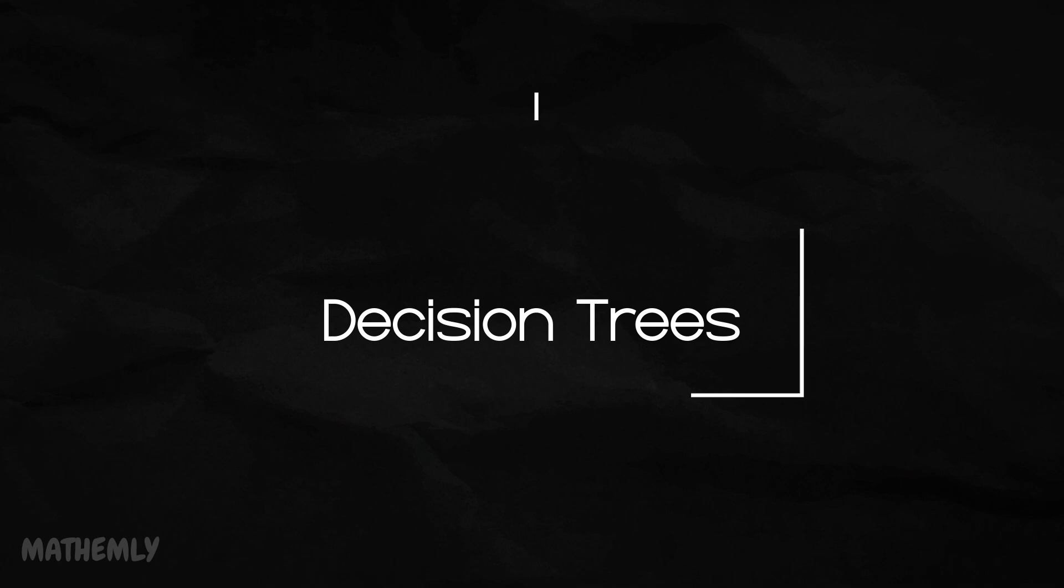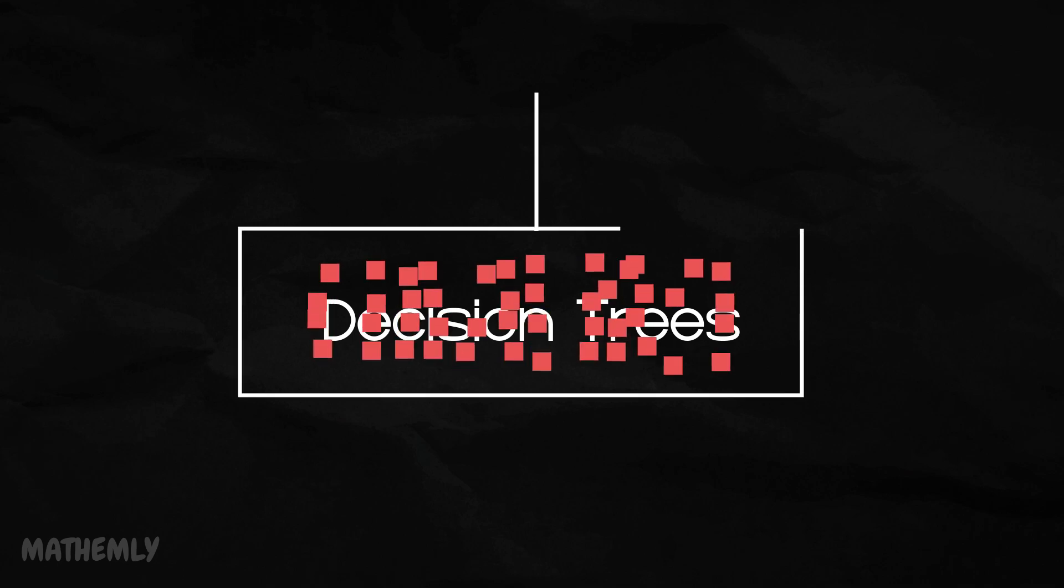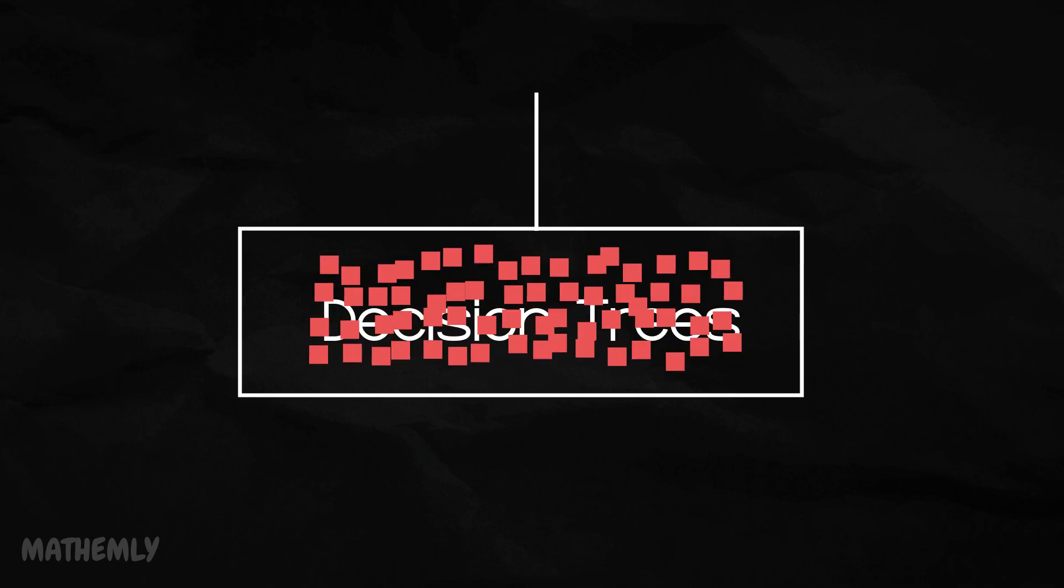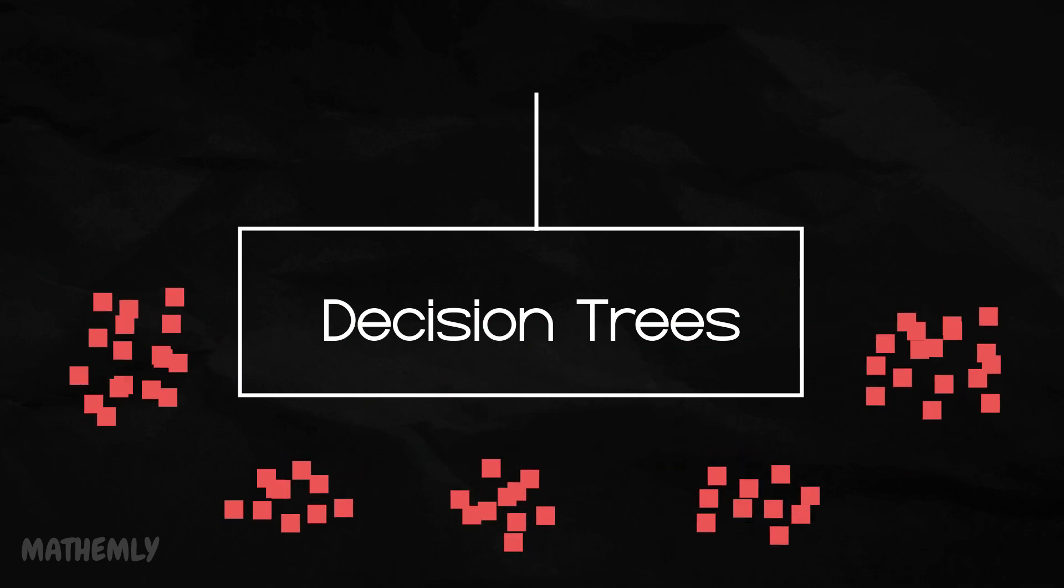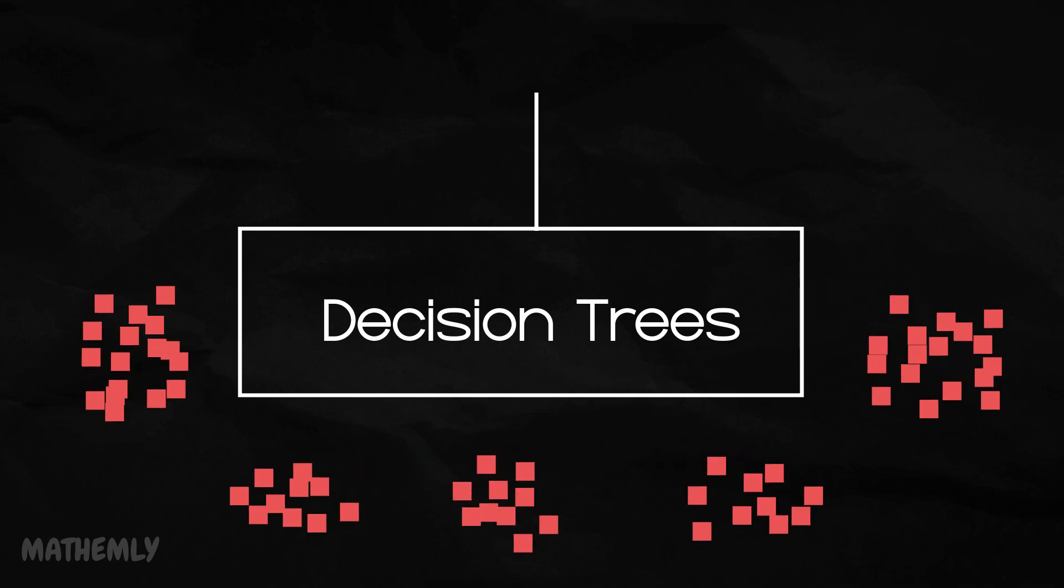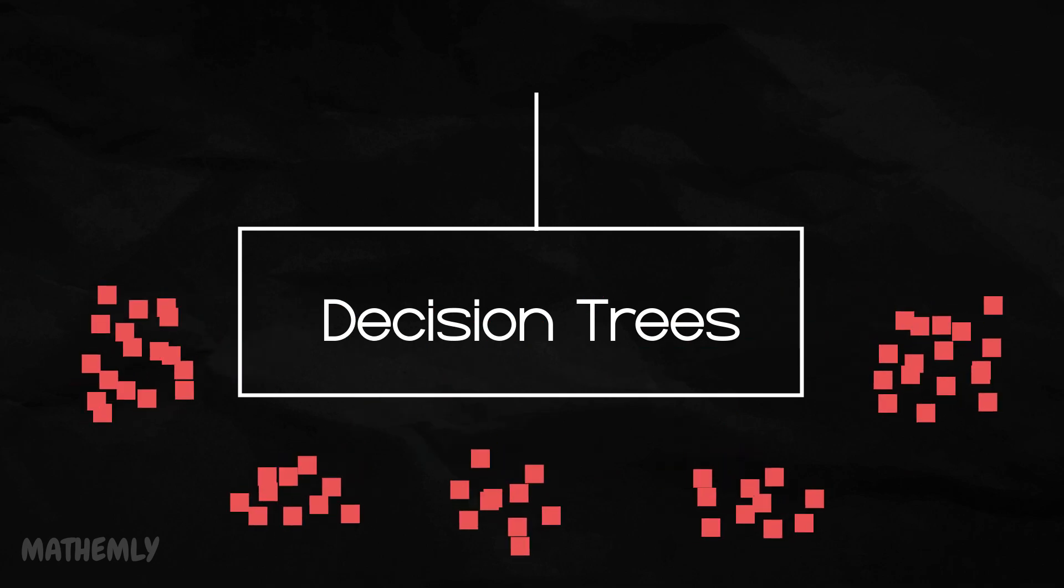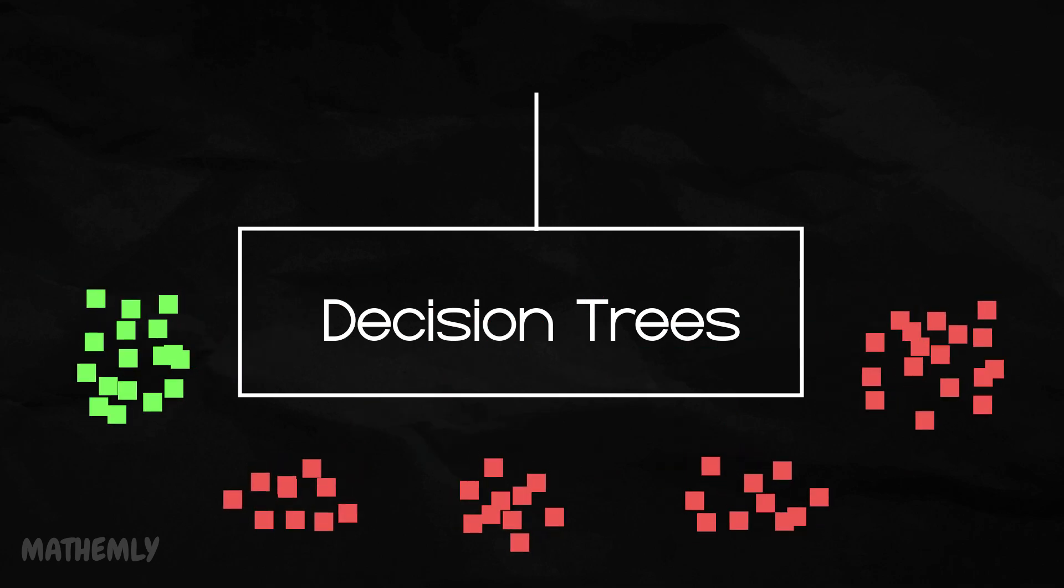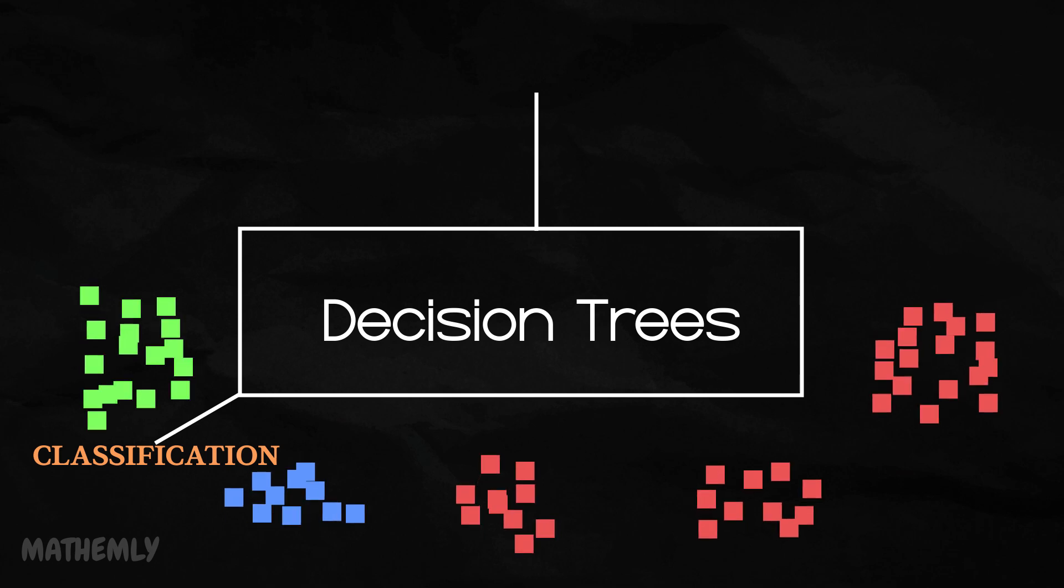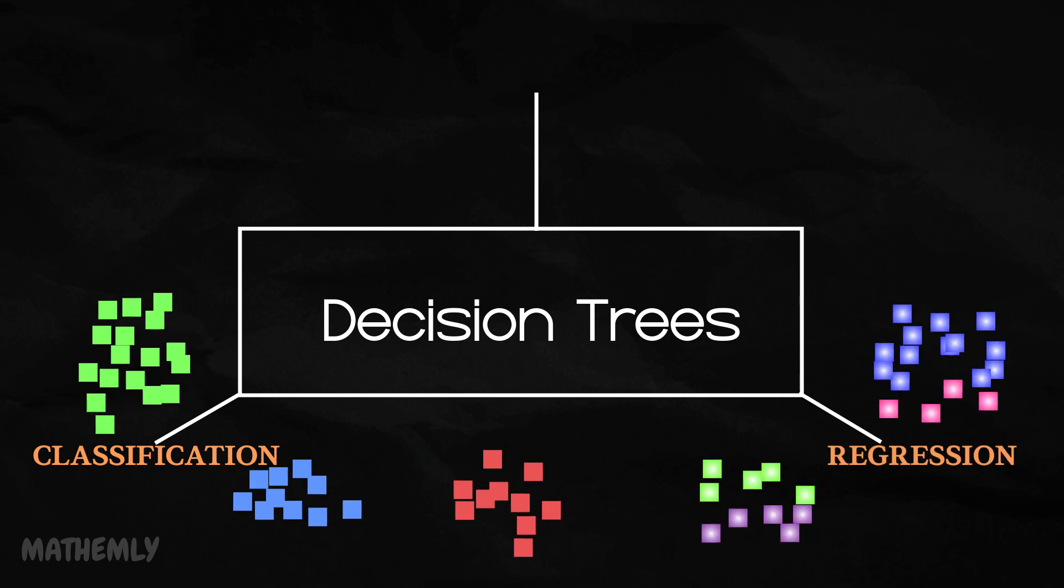Think of them as a flowchart that helps make decisions by breaking down data into smaller, manageable parts. They can be used for two main tasks: classification and regression.